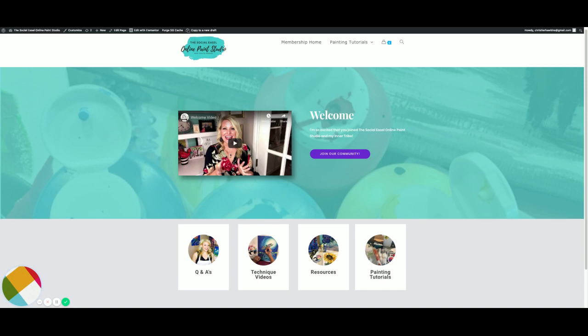So this is inside the website, the Social Easel Online Paint Studio dot com. You guys will get a welcome email that will have that link in there for you, but it's just my basic website and then at the very top you'll see that members login.